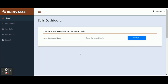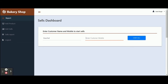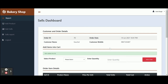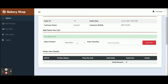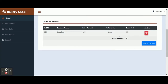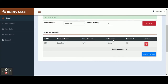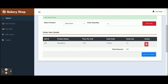This is Add Sales. From here you can add sales. For adding a sale you need to enter the customer name first, and then the customer mobile number. Once you click on Start Sale, it will show you the sales dashboard where you need to select the product first and then the quantity.